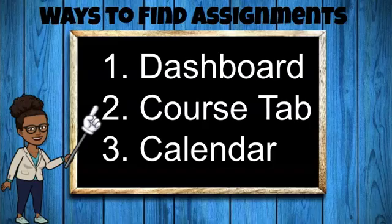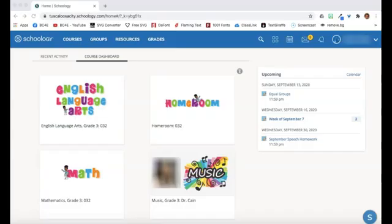Let's look at the first way. On your dashboard, you will see your calendar at a glance. It lists deadlines and assignments that are due. If you click on an assignment, it will take you to that activity.